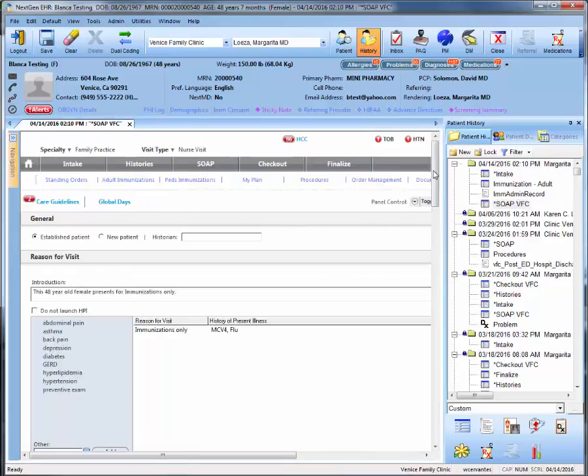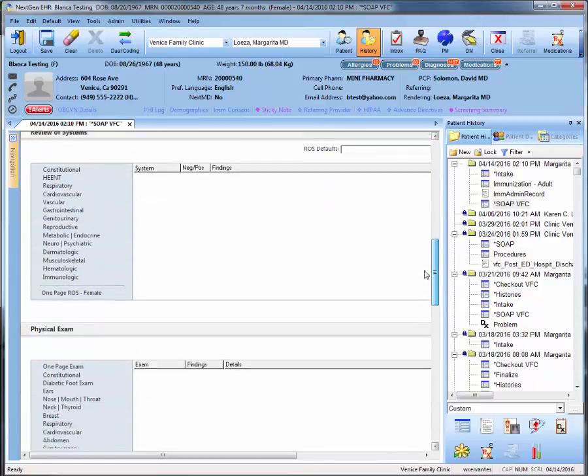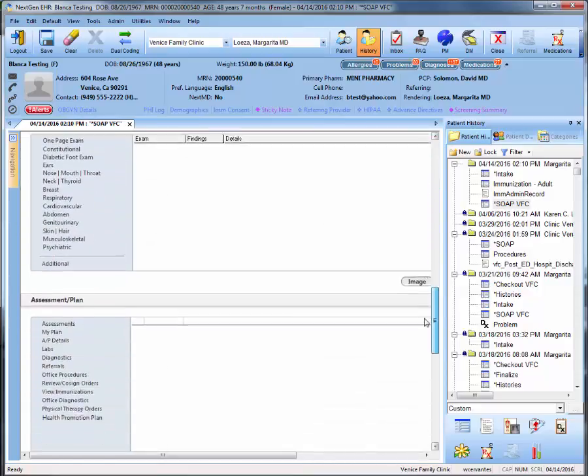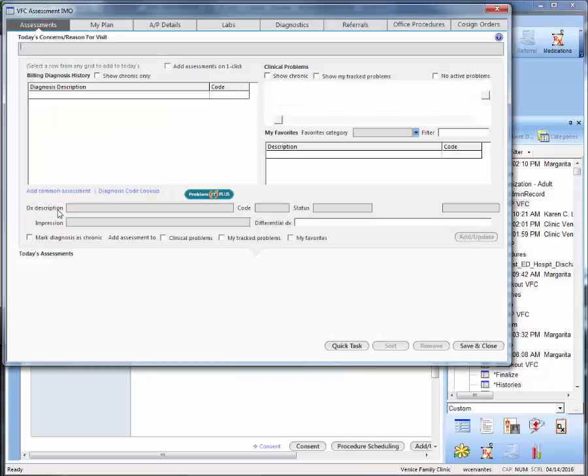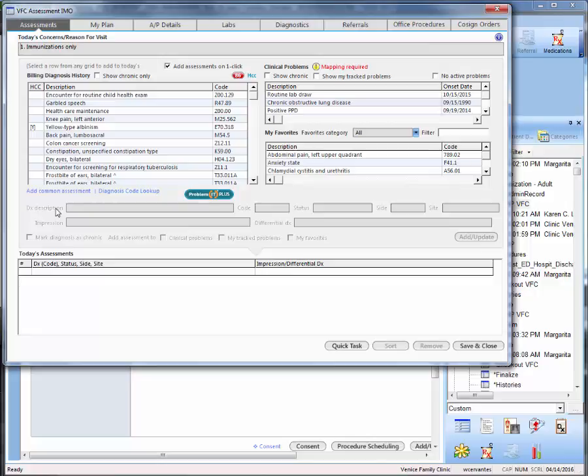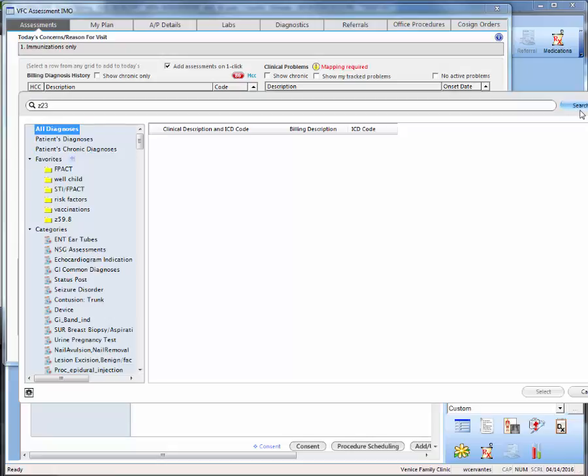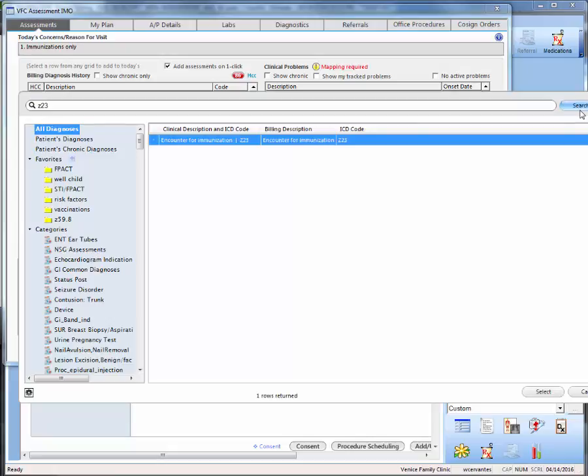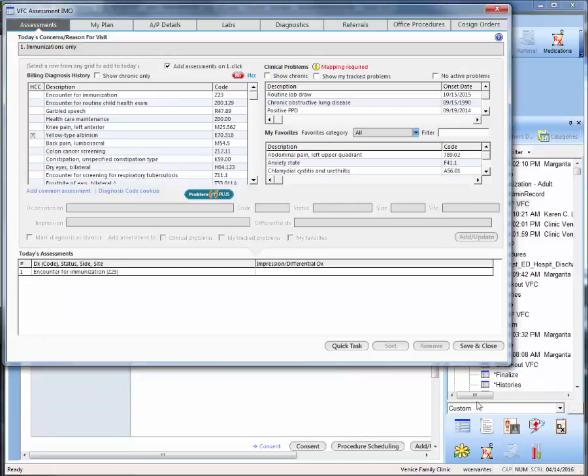Scroll towards the bottom of this template until you reach the assessment and plan and click on assessments. Here you will add the assessment code C23 by clicking into diagnosis code lookup. And then select search. And then select at the bottom. And save and close.